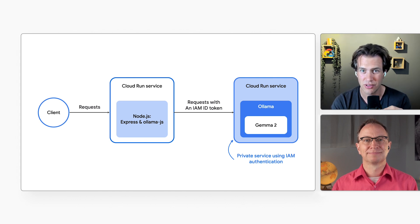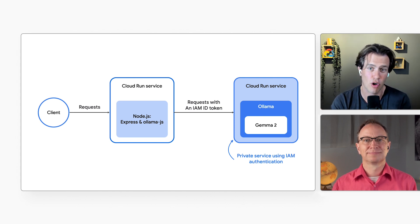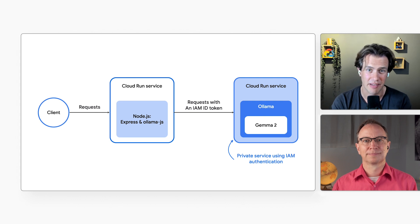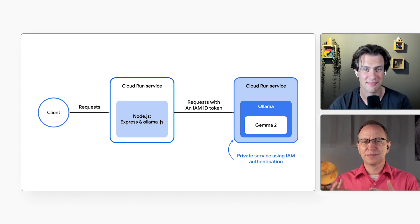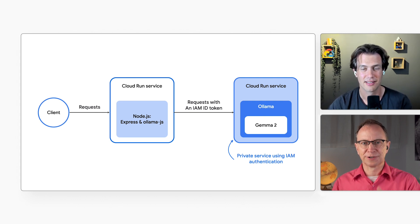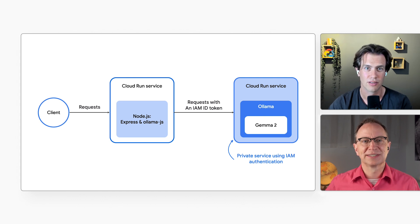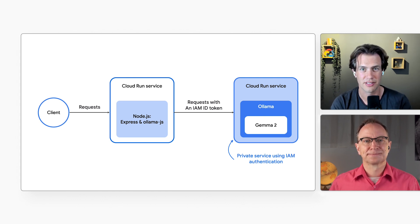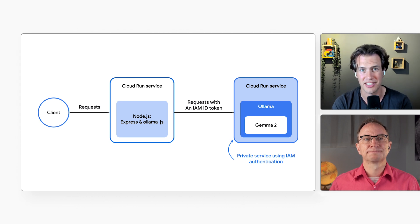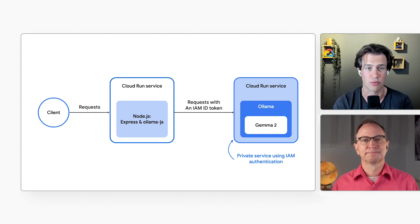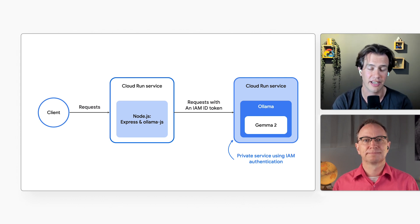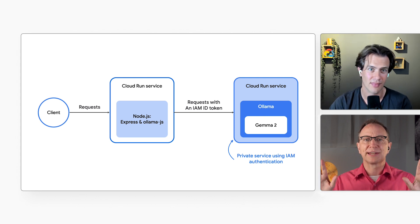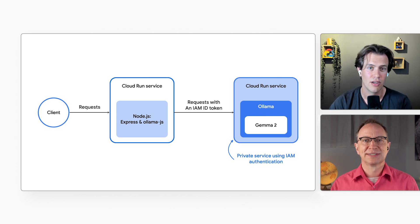I'm going to run Google's Gemma 2, which is an open model, using OLAMA, an LLM inference server. And then there's another Cloud Run service in front of it, in the center of the diagram. And what's that service? Well, that's the front-end service. So the Cloud Run service on the left receives incoming HTTP requests from users, and it runs Node.js, Express, and OLAMA.js.